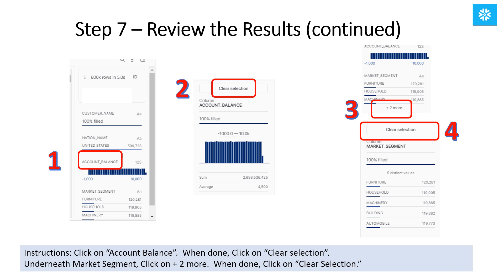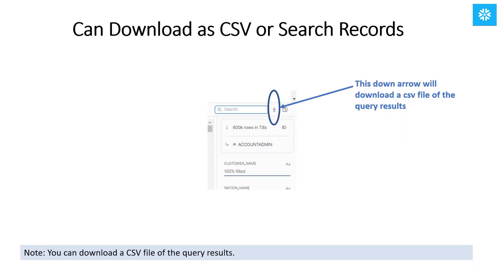Next, underneath Market Segment, click on Plus Two More. When you're done reviewing, click on Clear Select. One really cool feature that I like is that you can download a CSV of the query results. To the left of the arrow, there is also a search function where you can search through the query results.